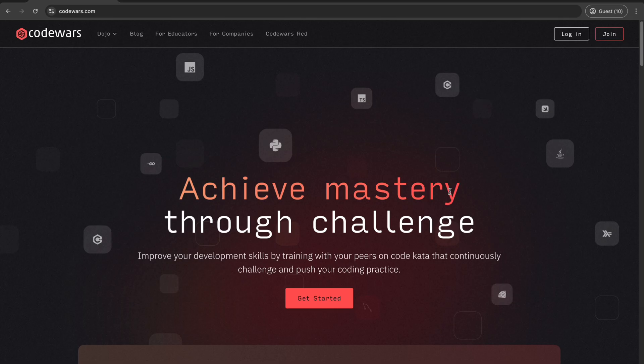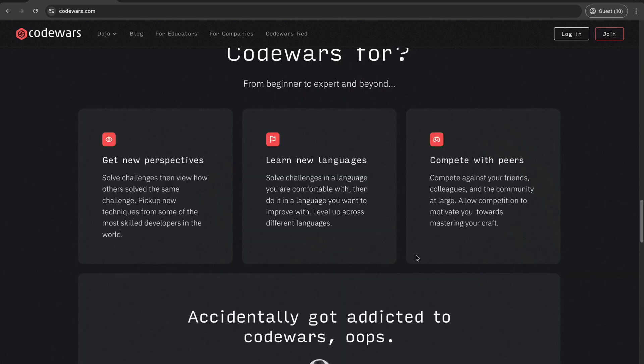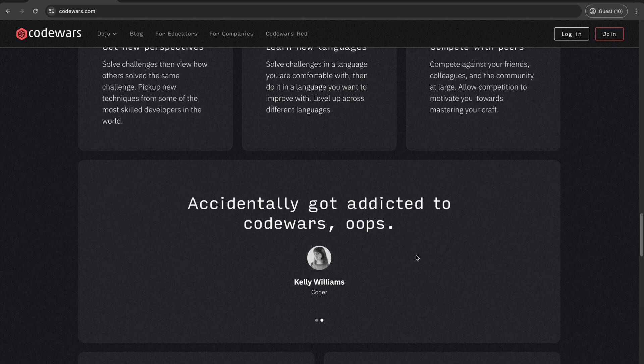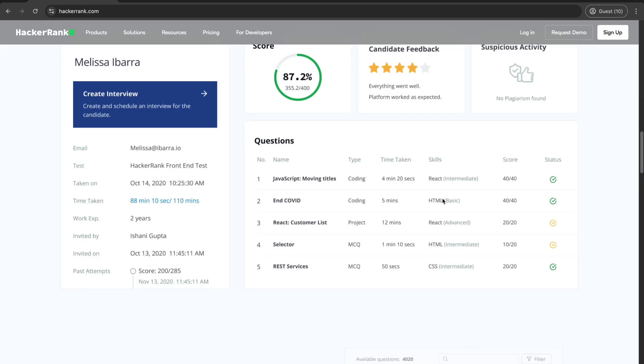Okay, number 3 is where things get really fun. Code Wars. This platform gamifies coding with Kata challenge ranked by difficulty. The more you solve, the higher your rank. And trust me, it's addictive. You'll want to keep climbing that leaderboard.